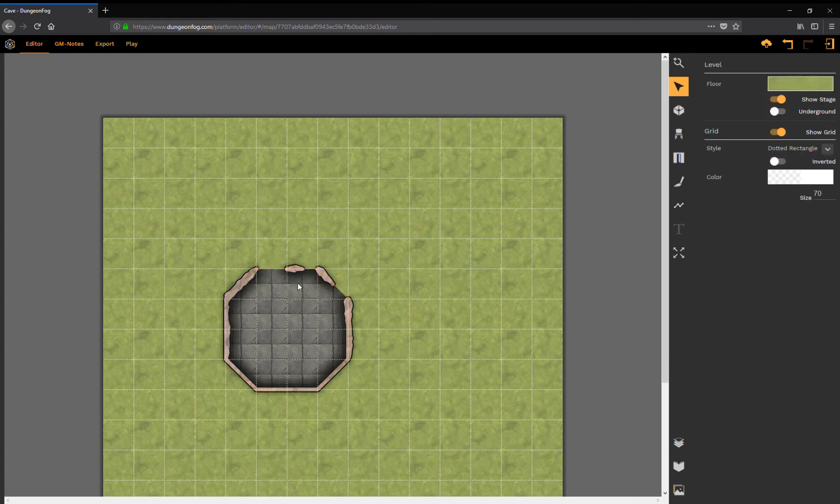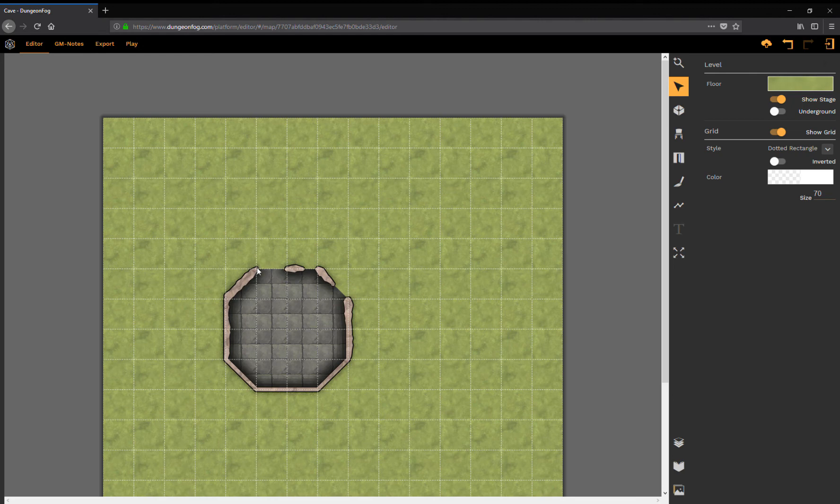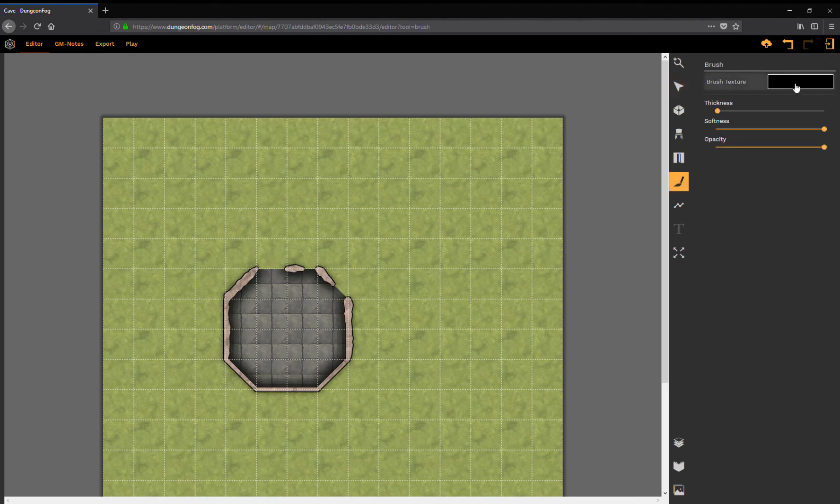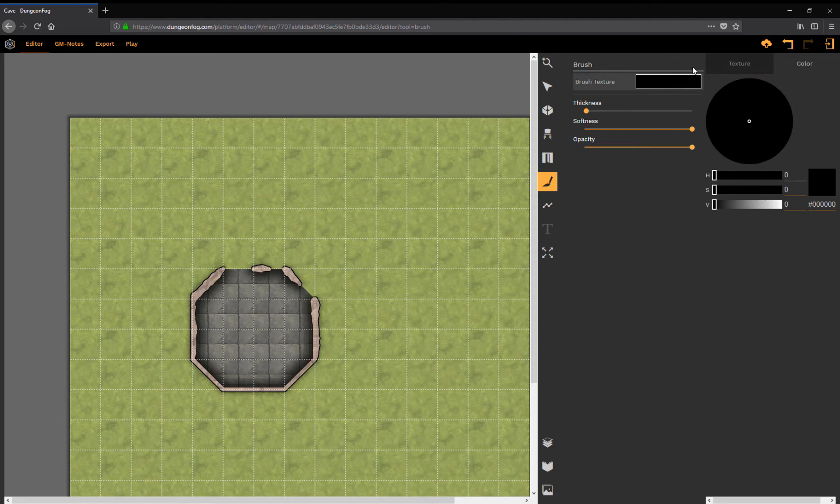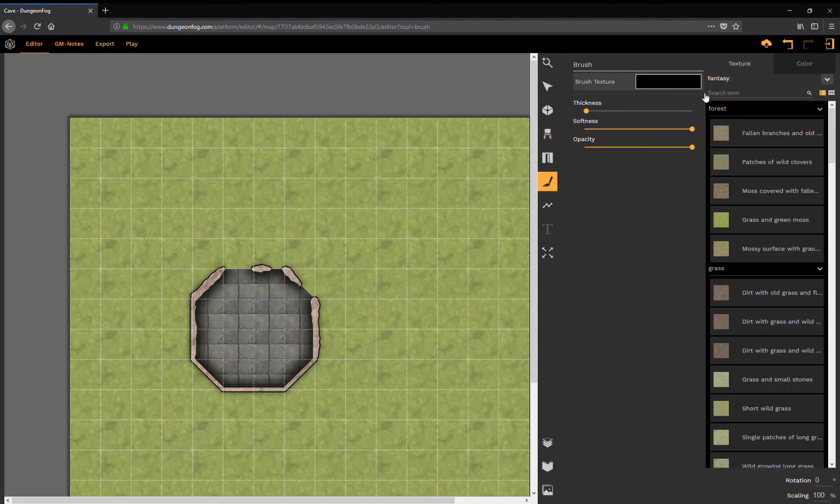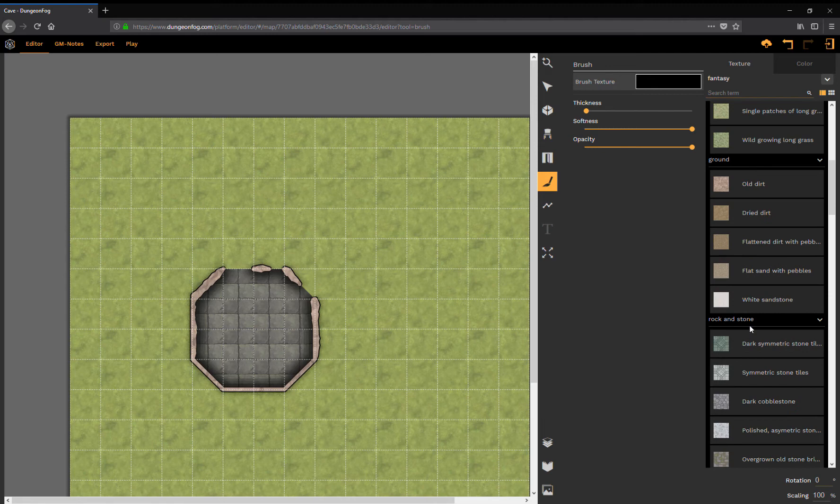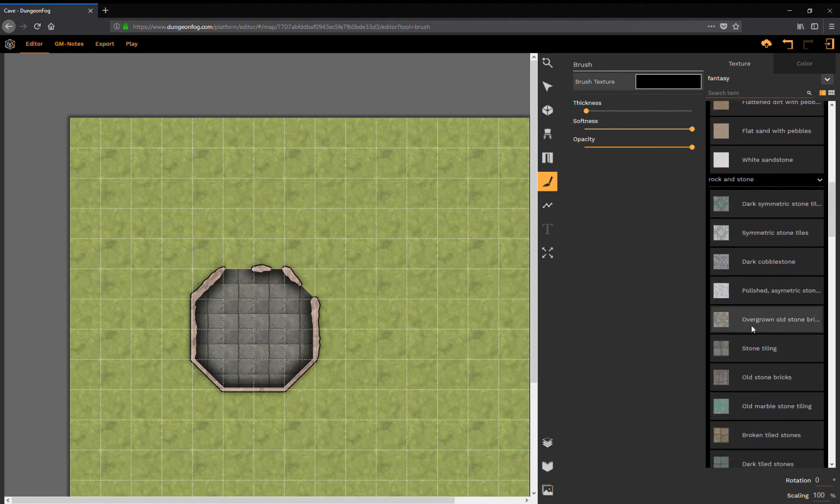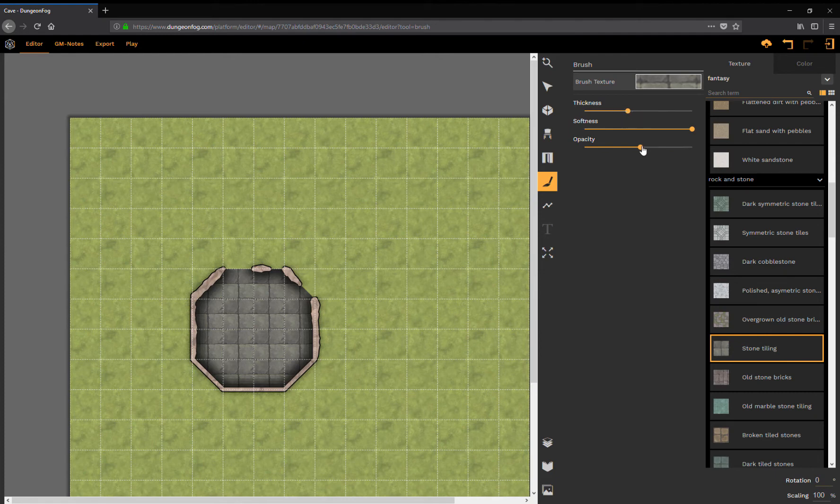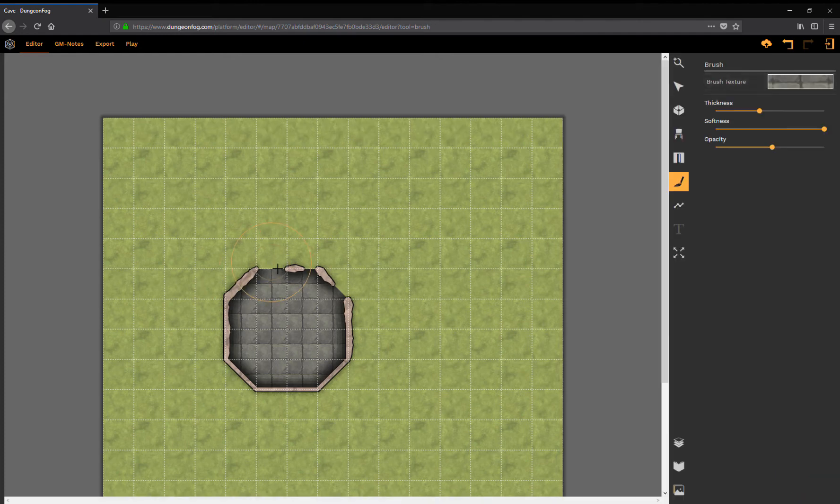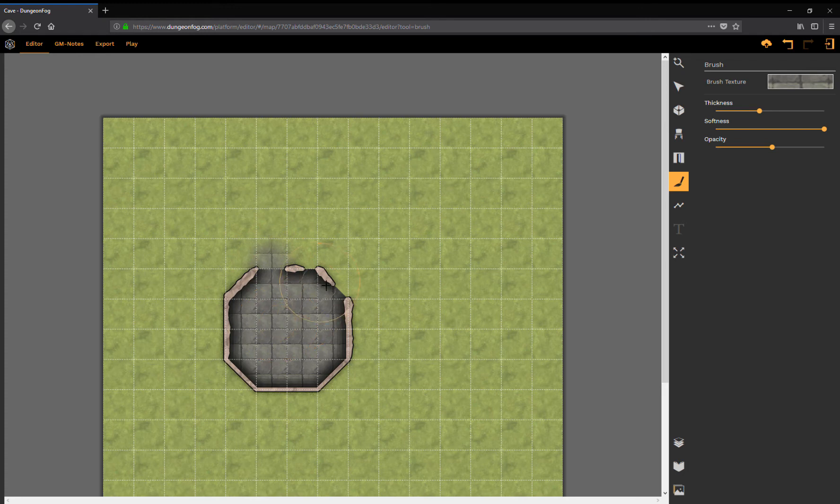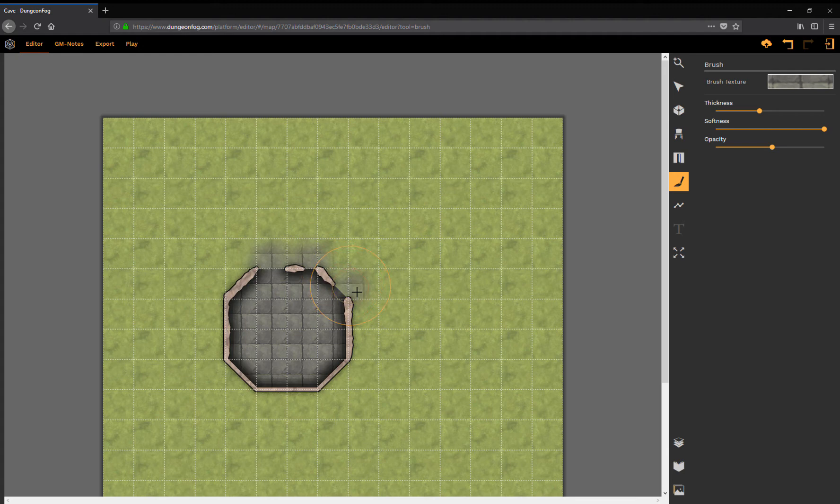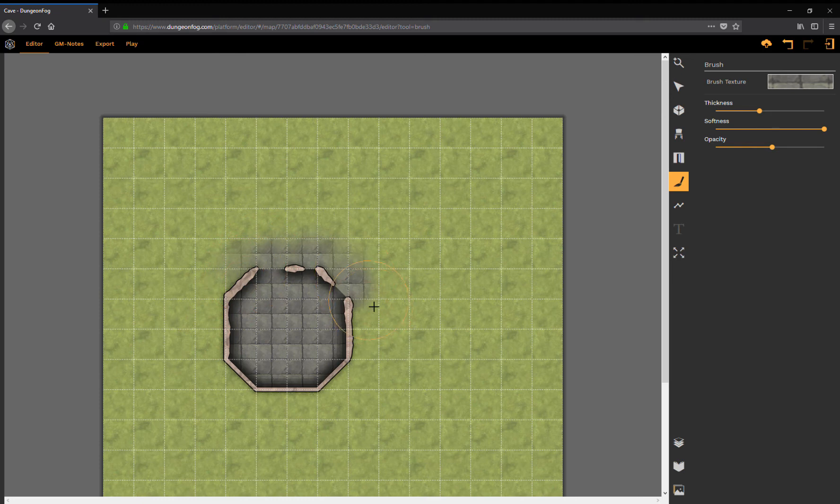To ease up on those transitions between those rooms here, I can do the following. I can pick a texture, which would be the same texture as for the floor. I think it's that one.